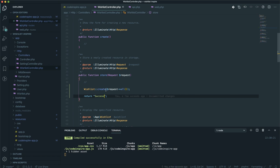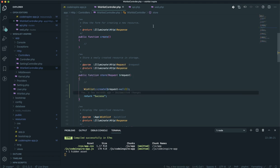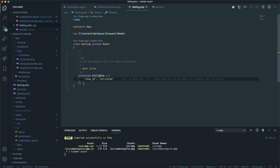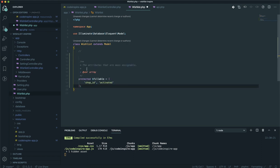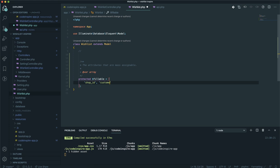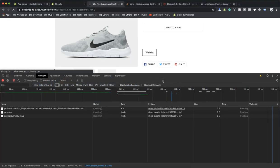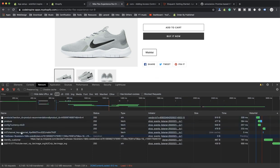Save it — now it should save to the database. But first, the create function is going to throw a mass assignment exception. If you are using the create function you cannot directly add data to your database without specifying the fillable property in your model. I will come to the Wishlist model and add the fillable property with customer_id and product_id — basically telling Laravel these fields are safe to save to the database. Save it and refresh the page.